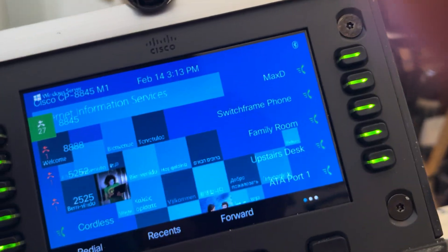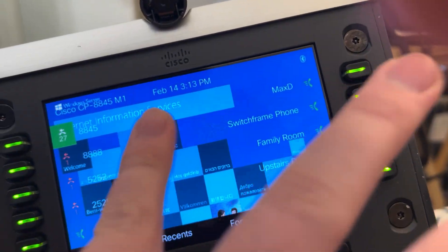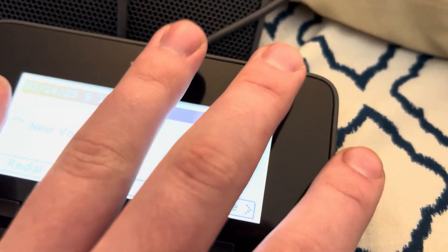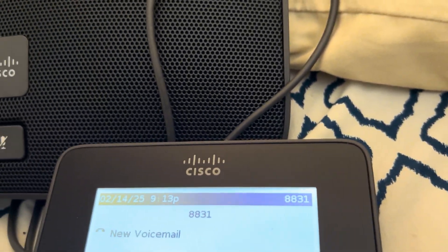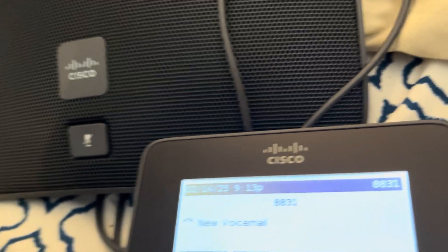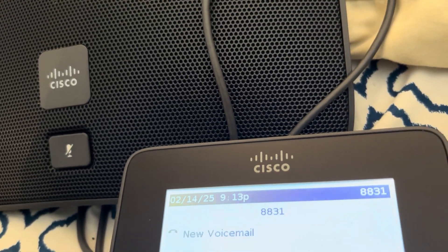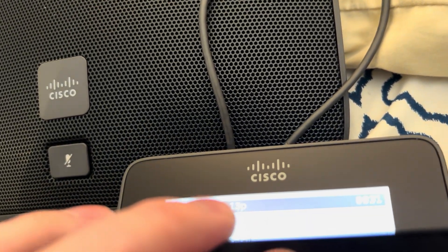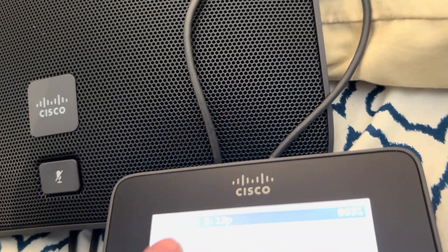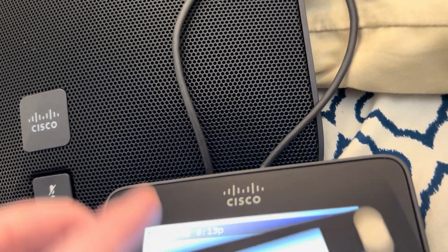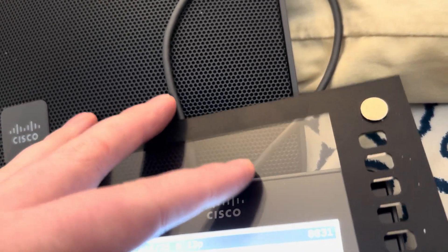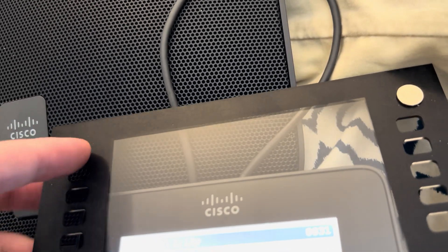It's actually 3:13 here, not 9:13. So that might just be UTC. It doesn't really matter.